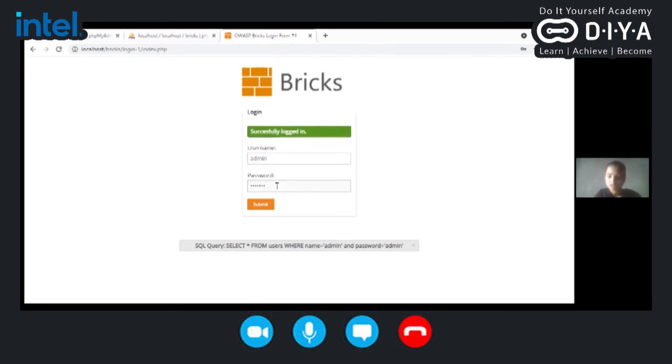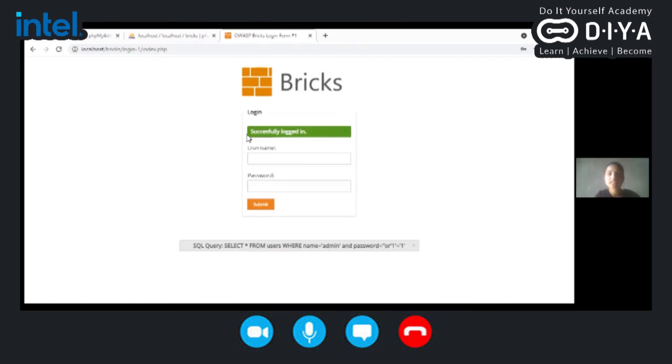Here you can see that we are able to login into the system with the help of that password.